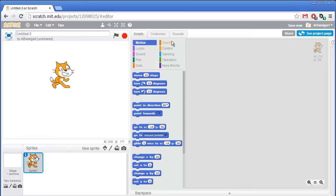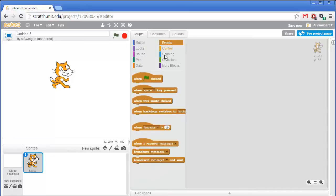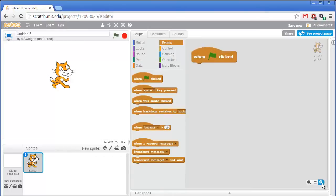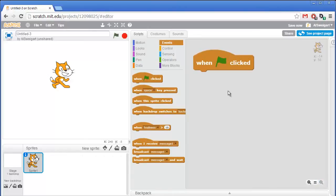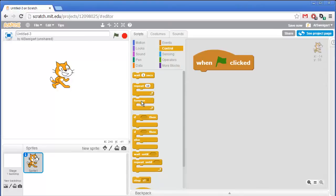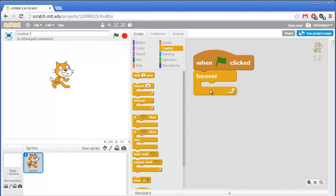I'm going to go to the brown Events section and grab this When Green Flag Clicked block, and I'll increase the size to make it easier to see. The program execution will start at this top block and then continue down through any blocks below it. The first thing I'm going to add is from the orange control section — this forever block. The forever block will execute all of the code blocks in it in a loop forever, over and over again.